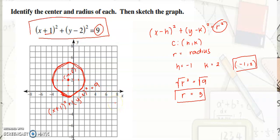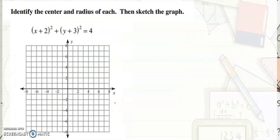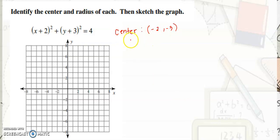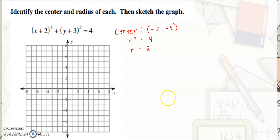Let's have another example. Identify the center first — the center here is negative 2, negative 3. And r squared is equal to 4, meaning r is equal to positive 2, the square root of 4. So we will plot negative 2 on x and negative 3 on y.